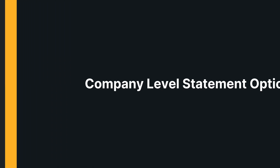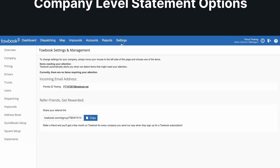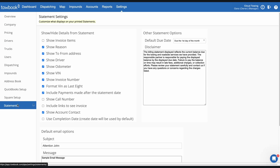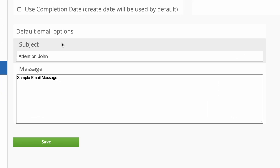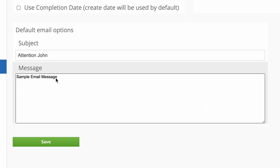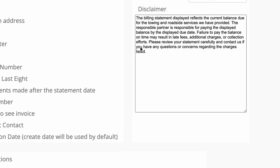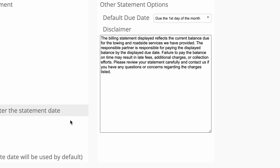To set a company level statement option, first click on the Settings tab, then select Statements. Next, enter your default statement email subject and message. Under default email options, set your preferred default due date and click Save.